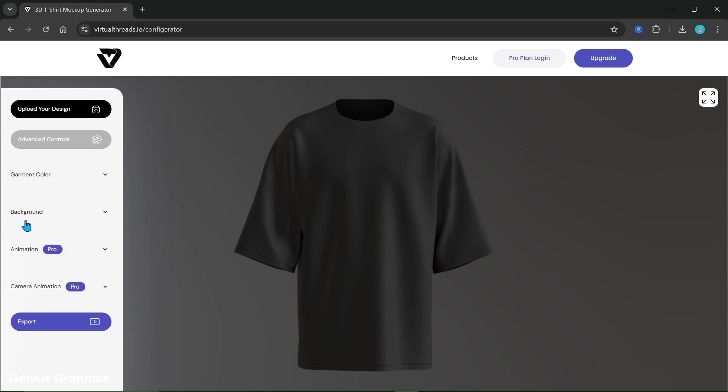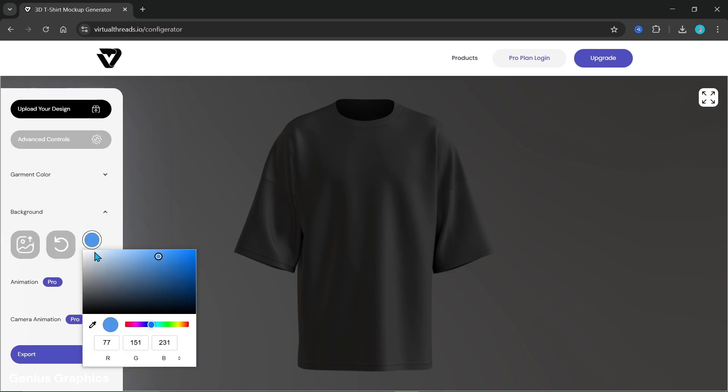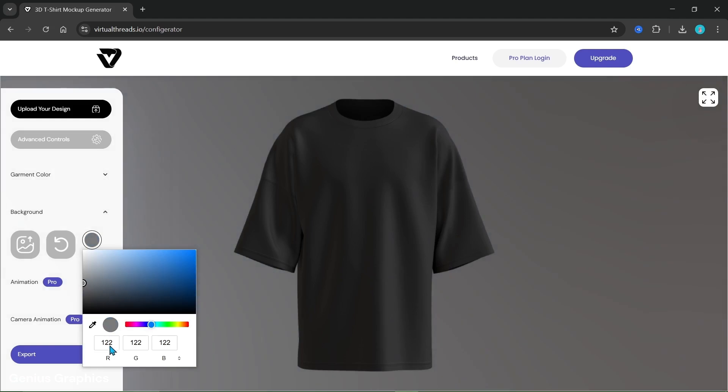Then we'll select the background. We can upload an image as a background. For now I'm using the color option. We'll keep it slightly gray.